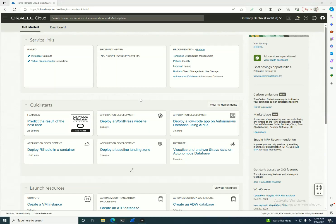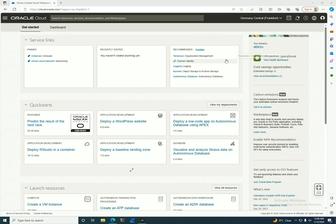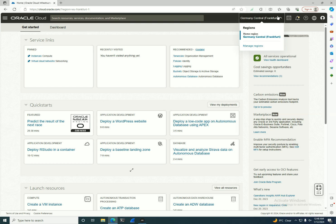Hello and welcome back. Today we're going to understand the concepts of regions and availability domains in Oracle Cloud Infrastructure, which is crucial for designing resilient and efficient cloud architectures. A region in OCI is a localized geographic area. As you can see here in the console,